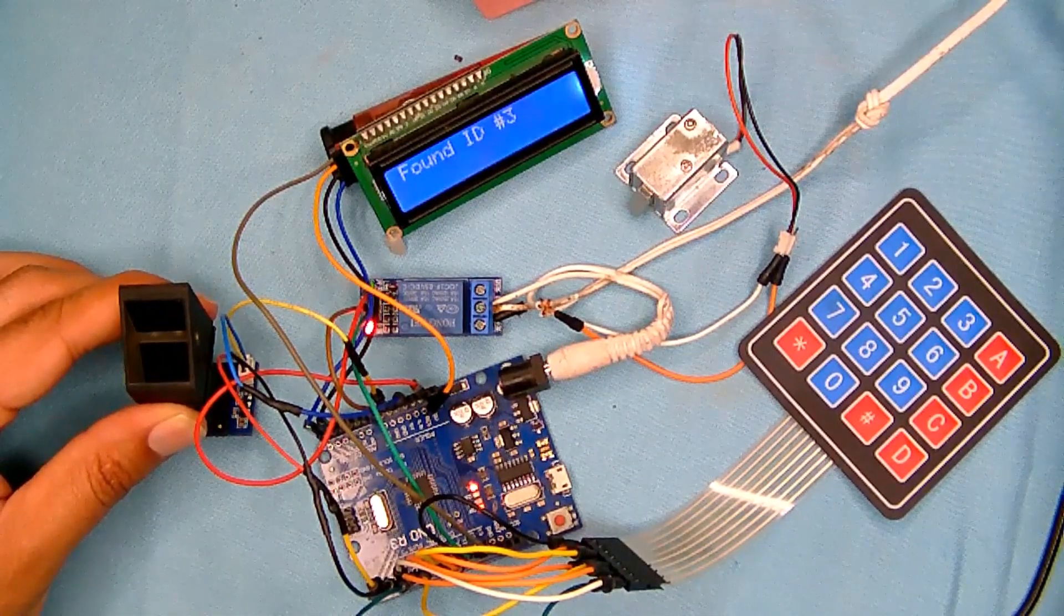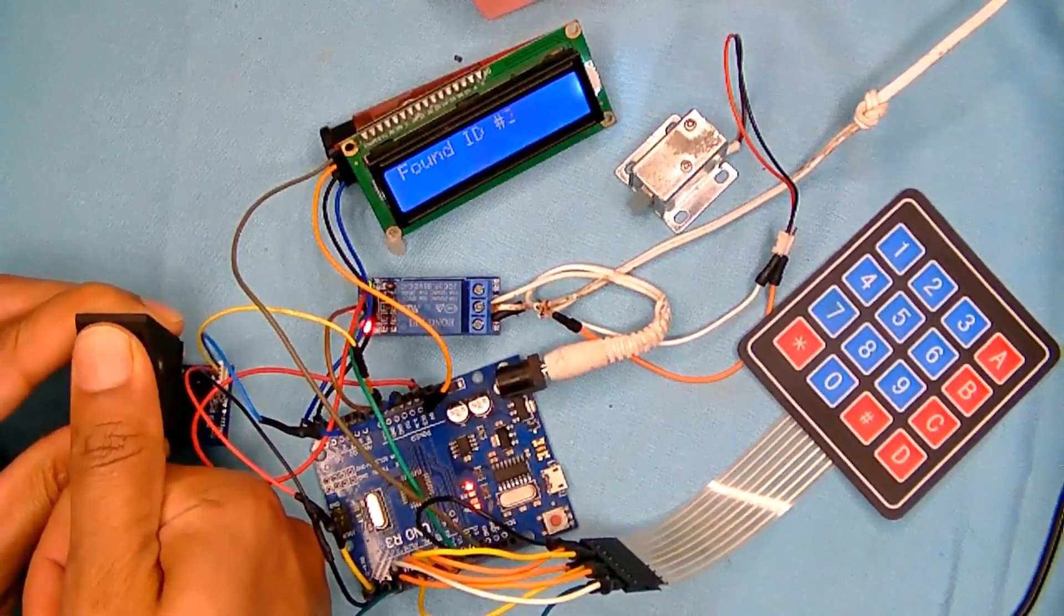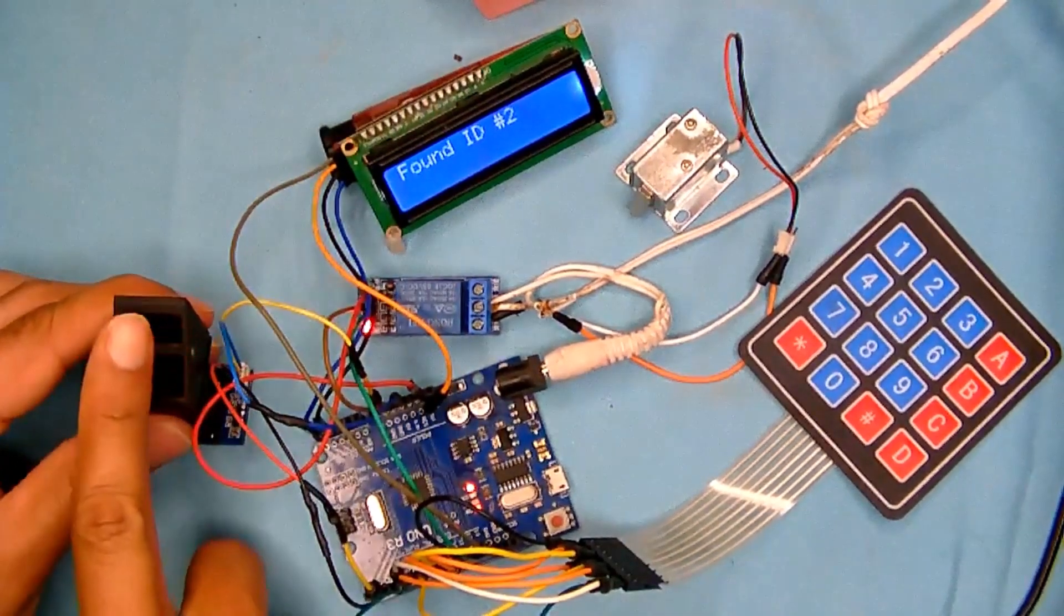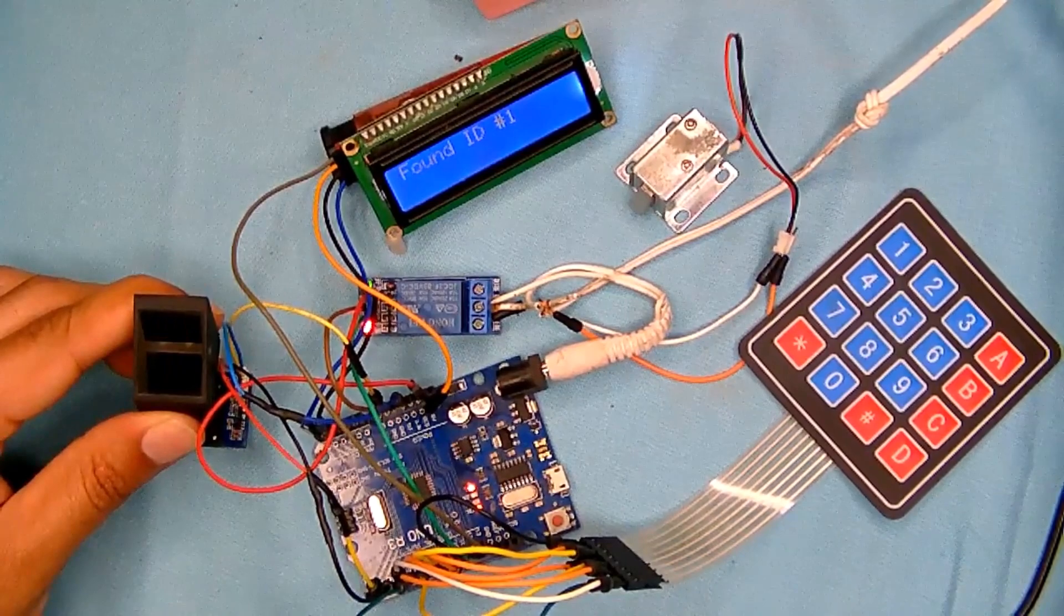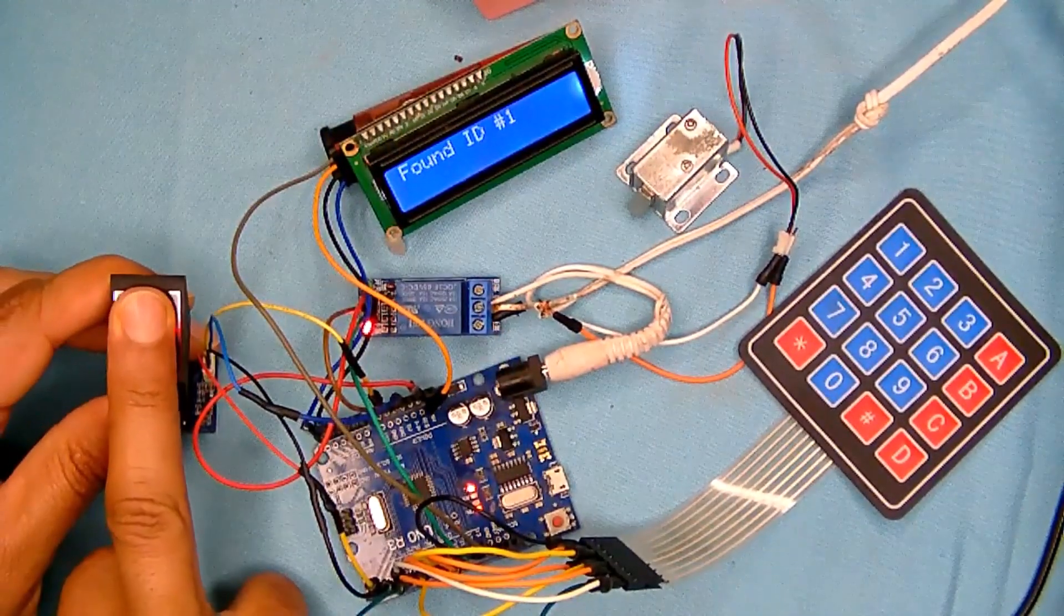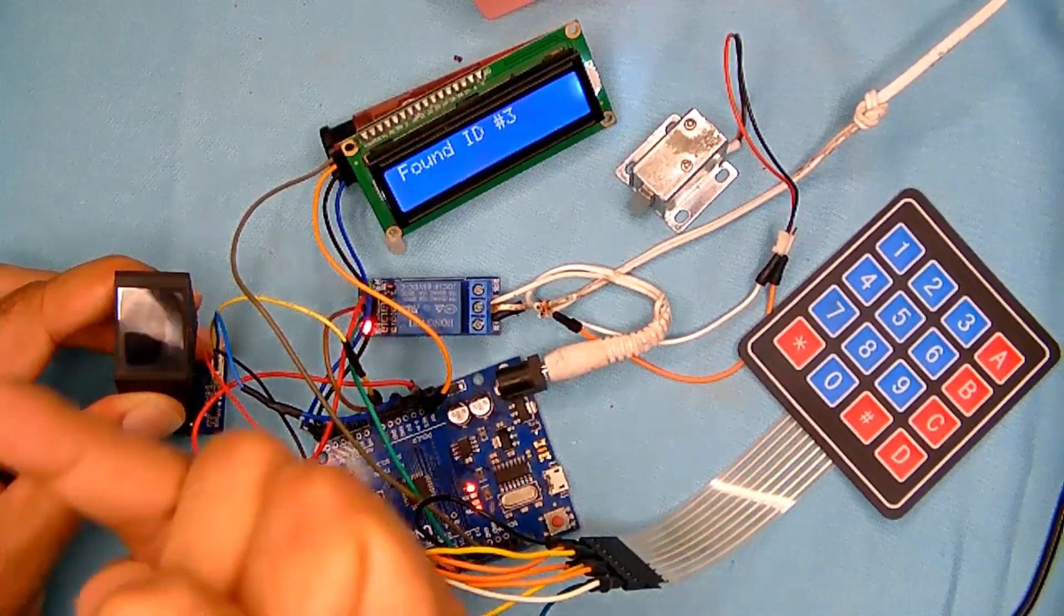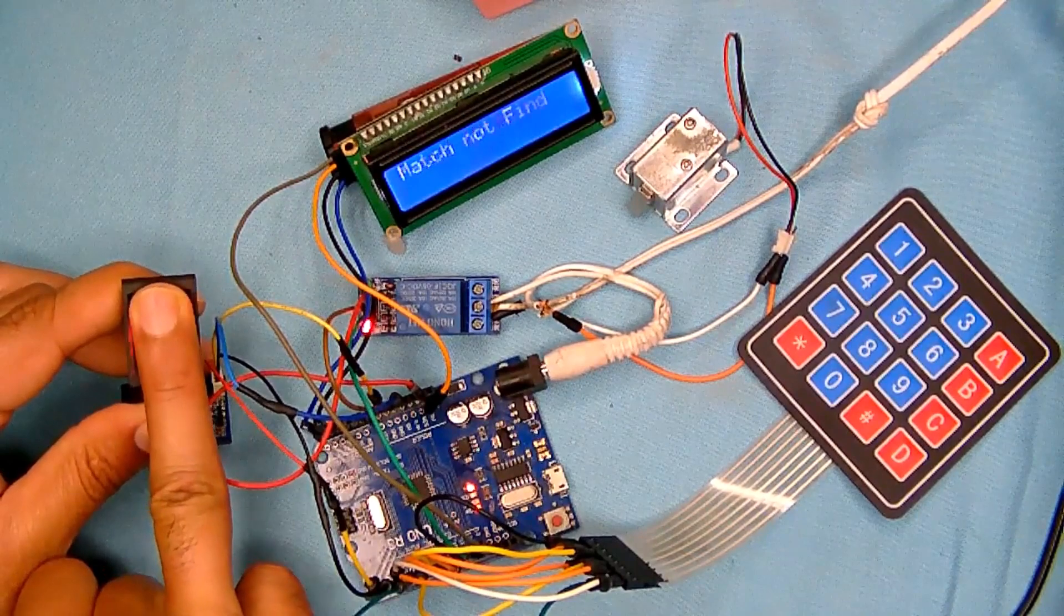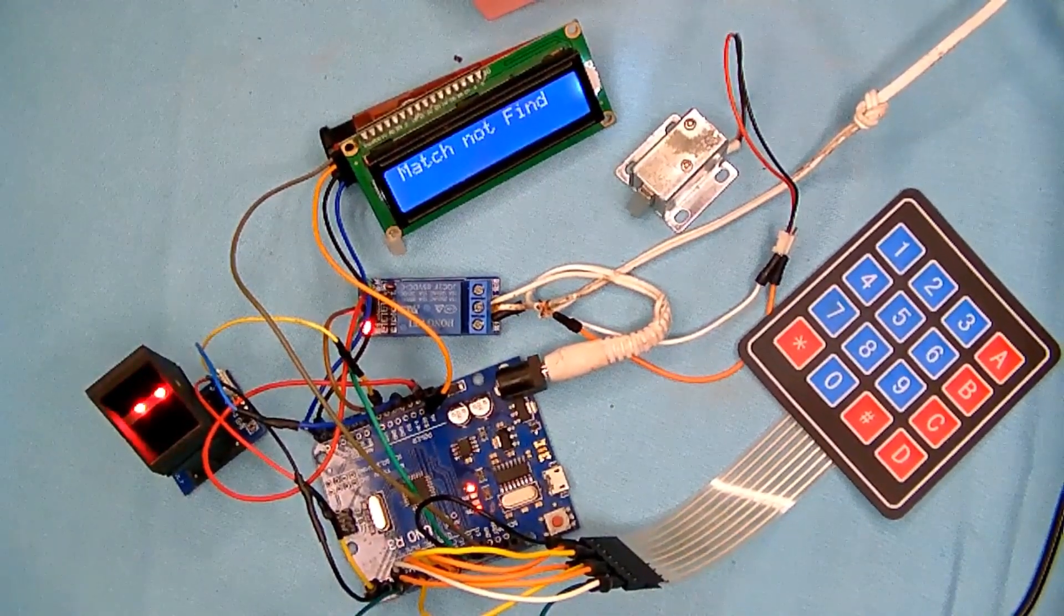Let's test it. Start with thumb, ID number 2 working. Start with this finger, ID number 3 working. Start with some other finger, so match not found. So this is, this was all.